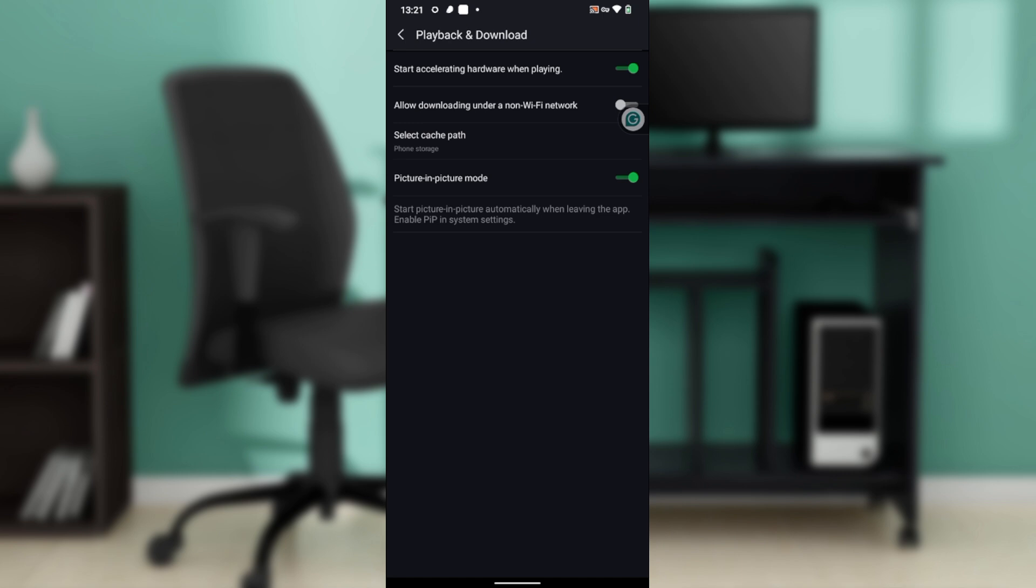So you're going to have to toggle this. If it's toggled off, then this is disabled. But if you want to enable it, just toggle it on and then it changes to green. So once you've toggled that and it changes to green, that's it.